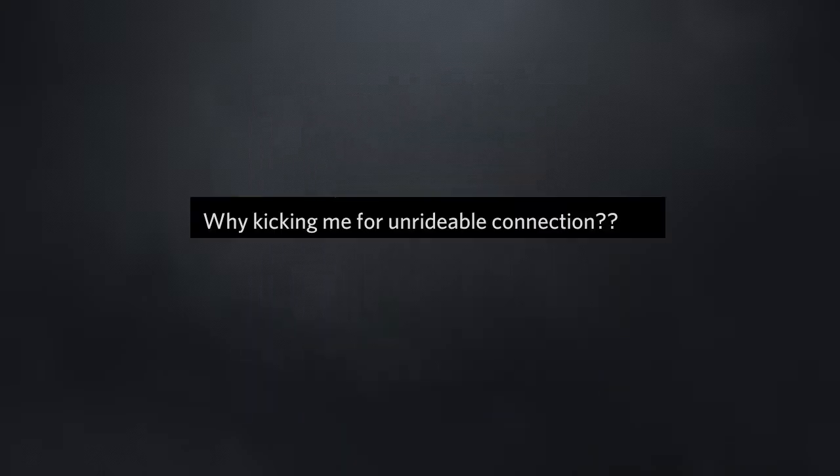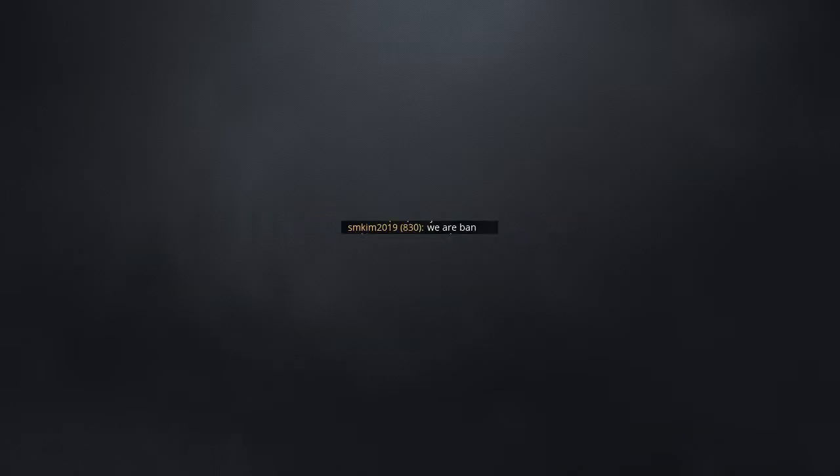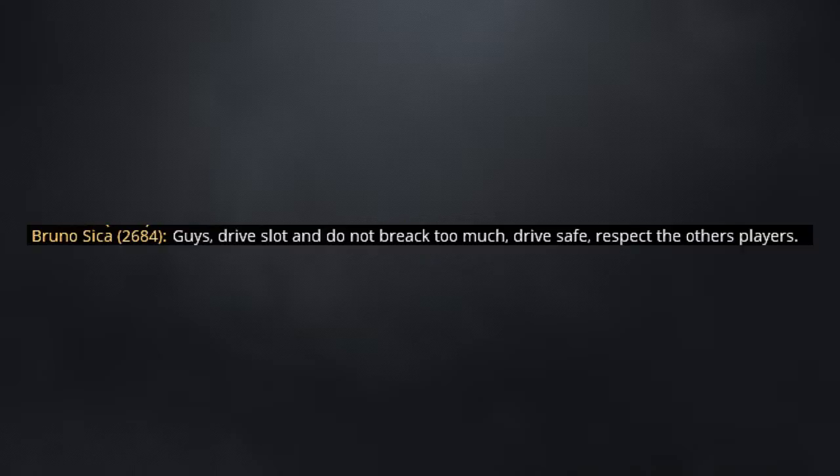Why are you kicking me for unreliable connection? Pretty sure it doesn't say that. I have Wapita mod and I am noob. Okay, we are banned together.